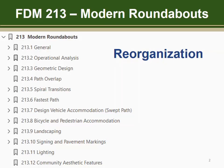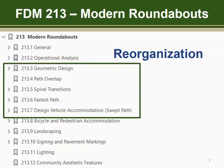Here is the layout of the reorganized chapter illustrated by a screen capture of the bookmarks. FDM 213.3 through 213.7 provide new information to the chapter. Other sections carry over from the 2018 FDM, but may also include some additional information or edits.